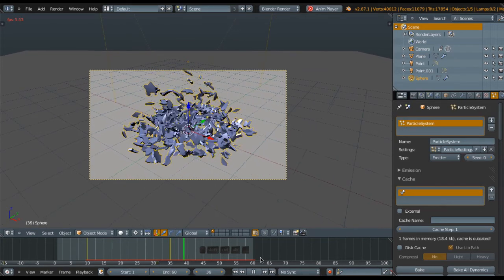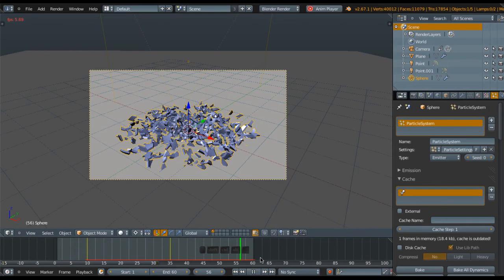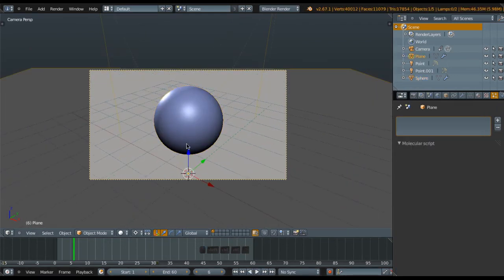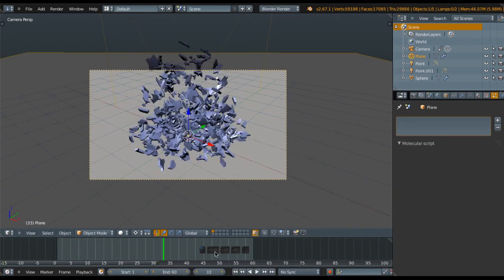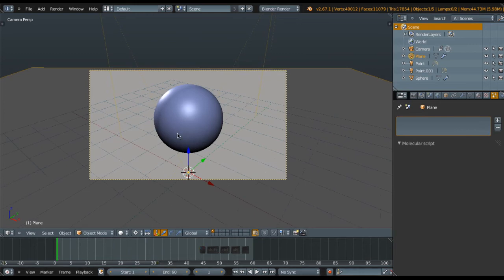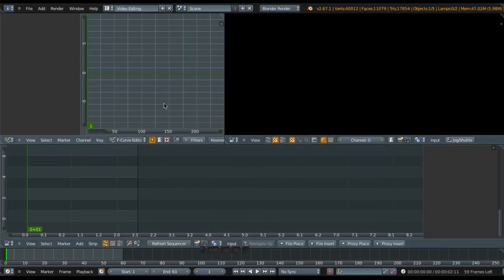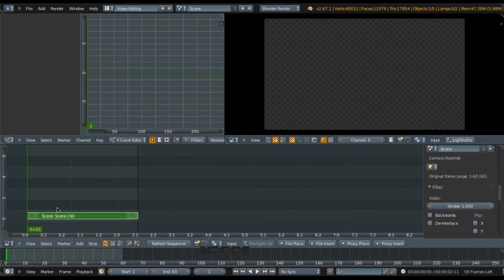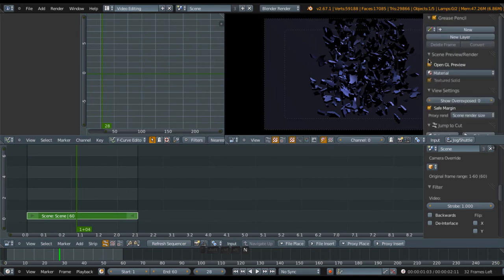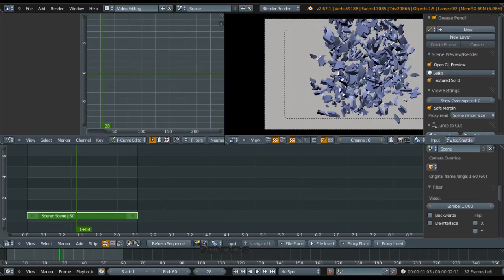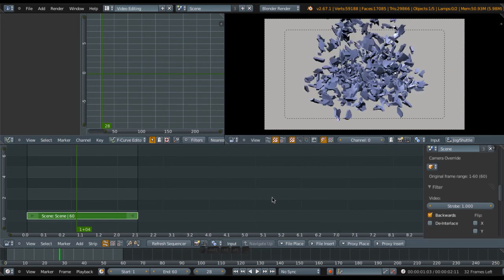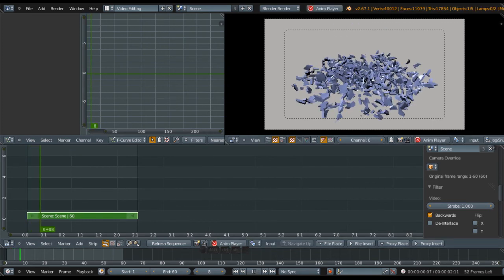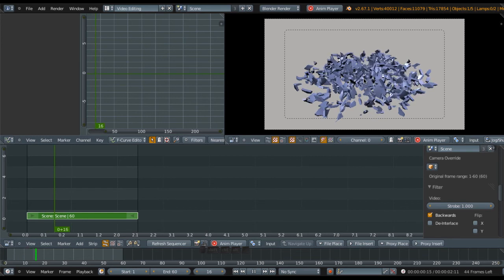Now for the reverse effect. We already have this animation, so we want to reverse it. Go to the Video Editing workspace and add the scene. You should see something here. Change the material to Solid maybe. What I'm going to do is check Backwards, so you have the backward effect directly. You can view it directly in Blender, which is very cool.